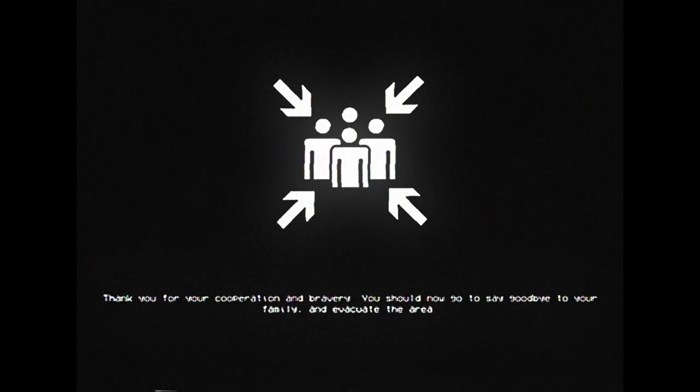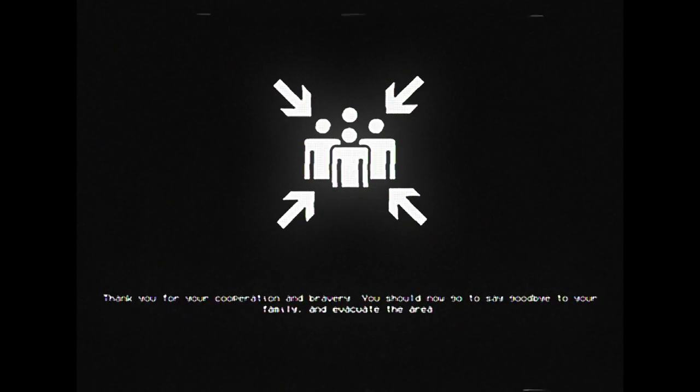Thank you for your cooperation and bravery, you should now go to say goodbye to your family and evacuate the area. Secure. Contain. Protect.